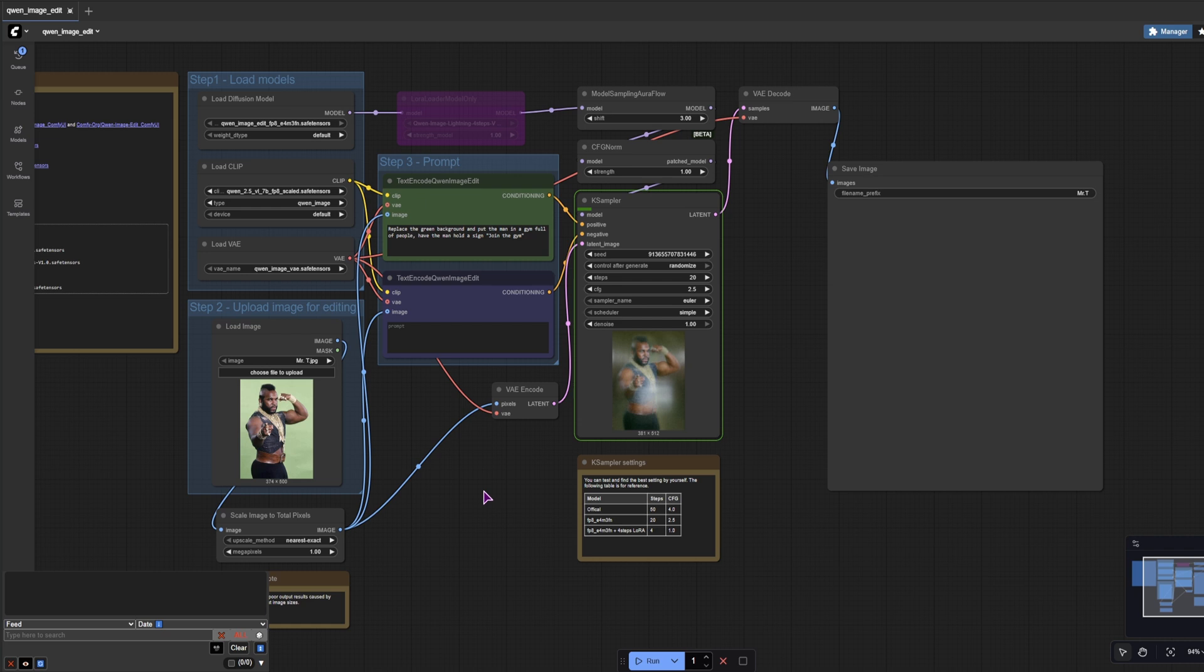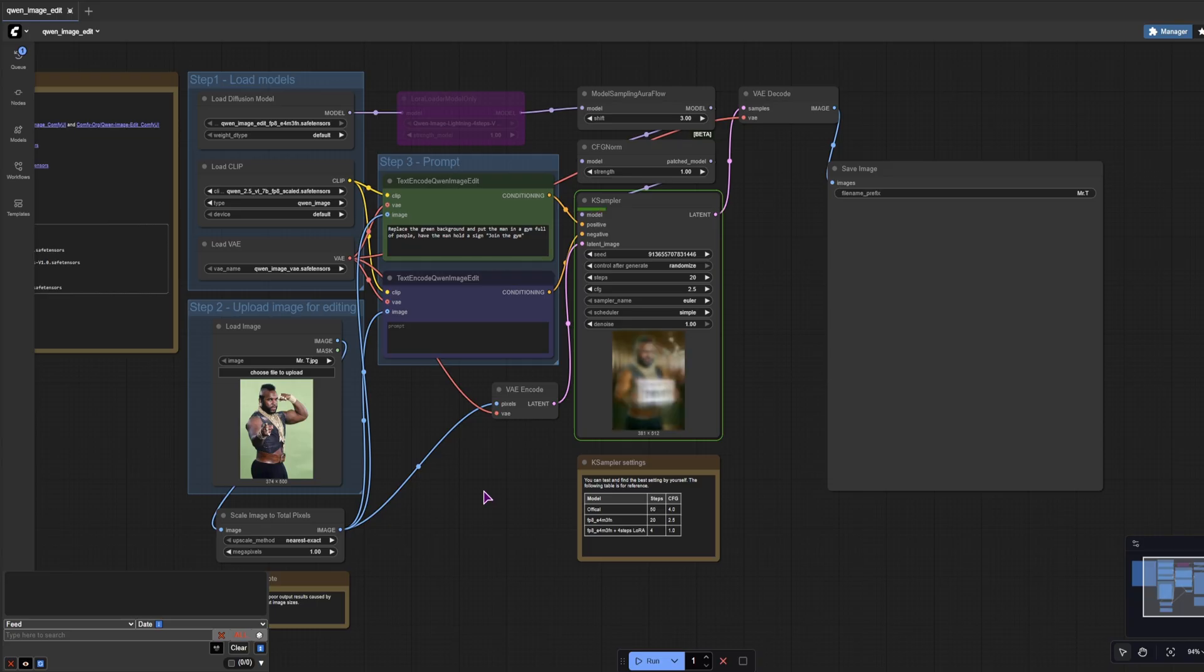Well, we do have something. We do have the man. We don't have a green background. I believe a sign is being added. Yep, that's definitely a sign. There's also some people in the background, but we'll have to wait a little bit longer to see the actual result.